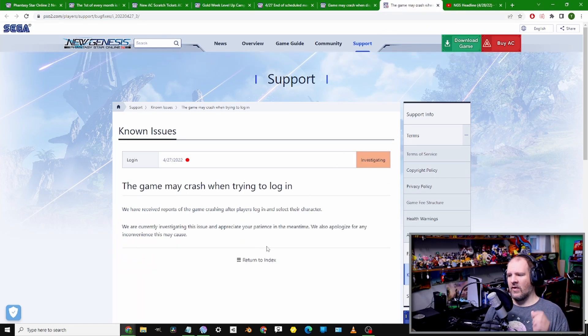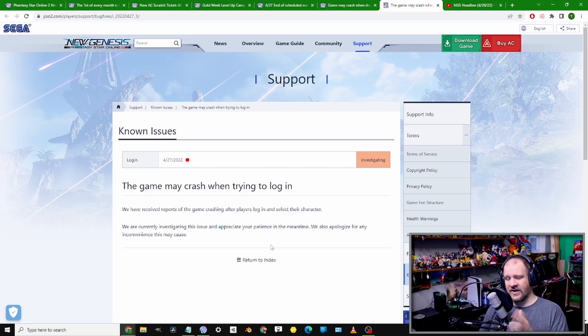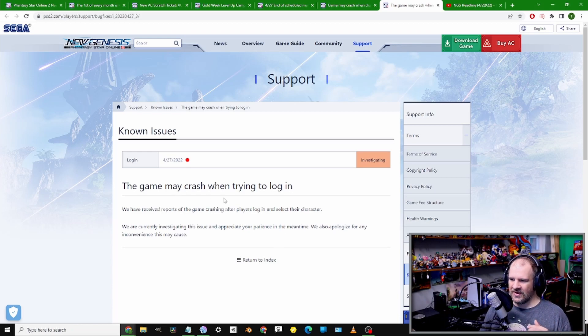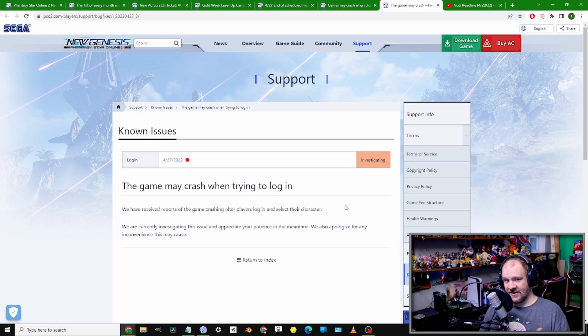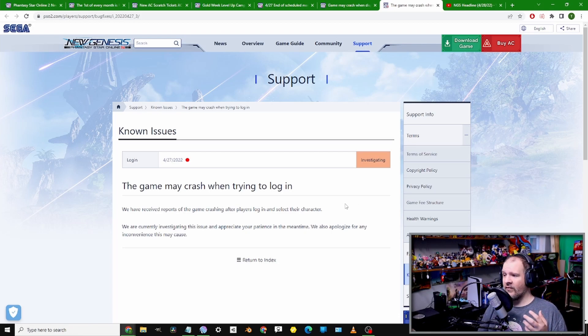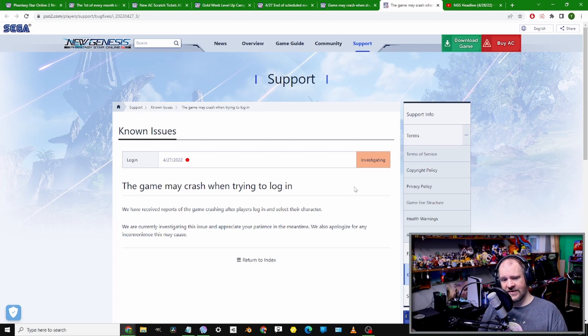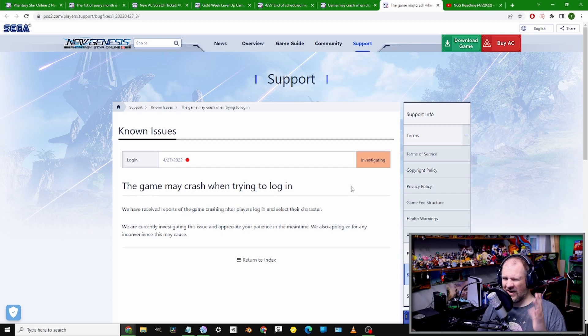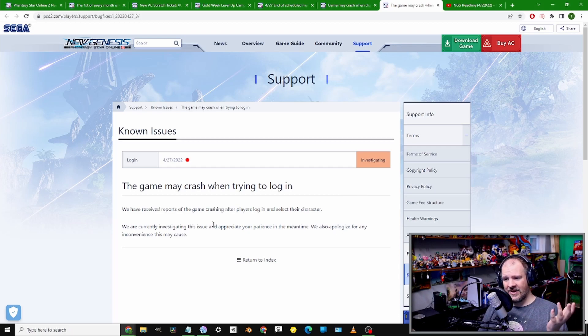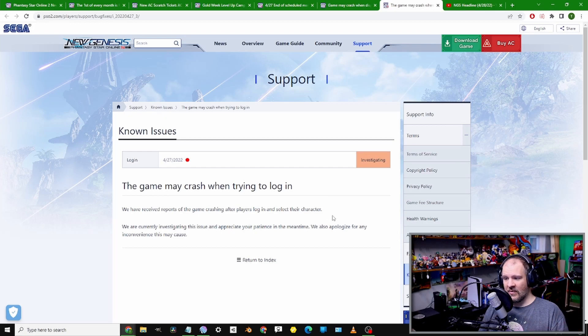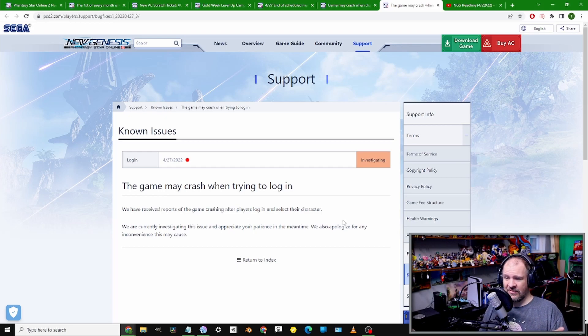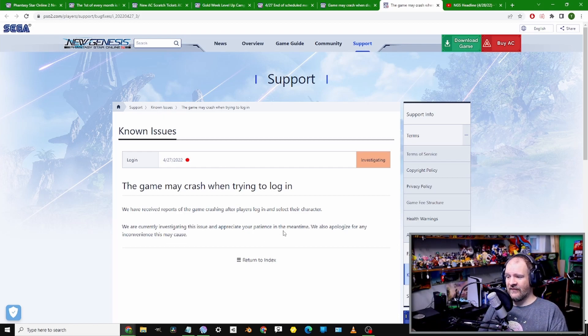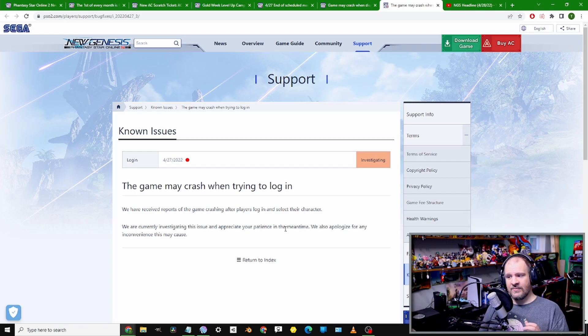Hopefully in the next update on Wednesday, or if they decide to do emergency maintenance between now and then. Speaking of something that annoys me, and I hope we'll all be good with - there is a crash happening when you launch the game and go to login and select your character. There is a known bug that can cause crashing.